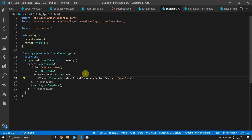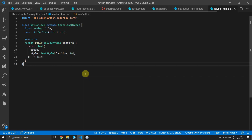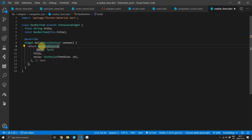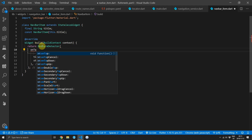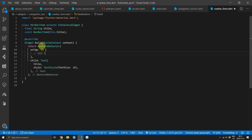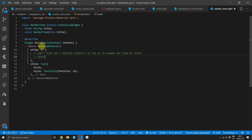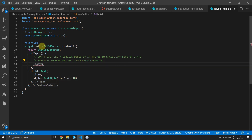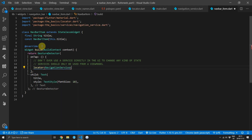Next we'll add the onTap functionality to our nav bar items. Head over to the nav bar item and wrap the text widget with a new GestureDetector widget, supplying the onTap function. As a disclaimer — you should never use a service directly inside the UI to change the state of anything within the application. What I use services for in the UI is just to set up certain things like supplying a key, or supplying a manager that can only come from the UI side. Services should only be used within other services or within the view models. Because we don't have the view model set up yet and don't want to make this tutorial extra long, for now we'll just access the service within the UI.